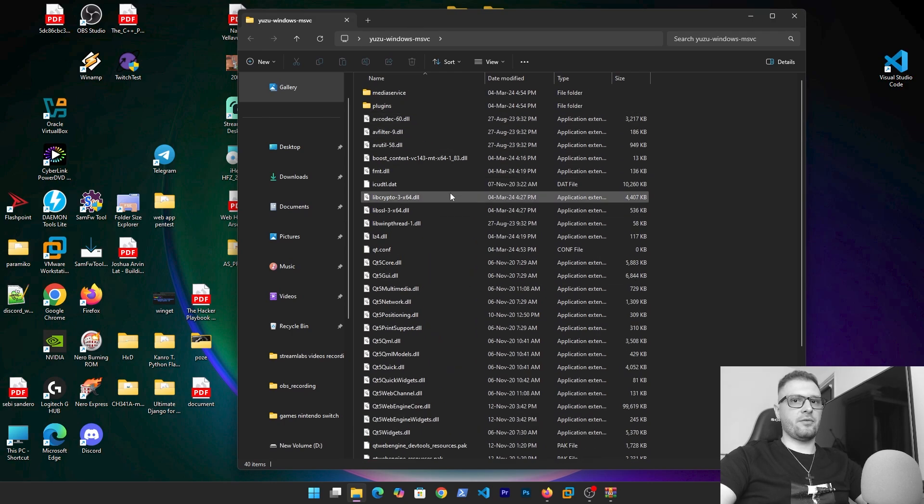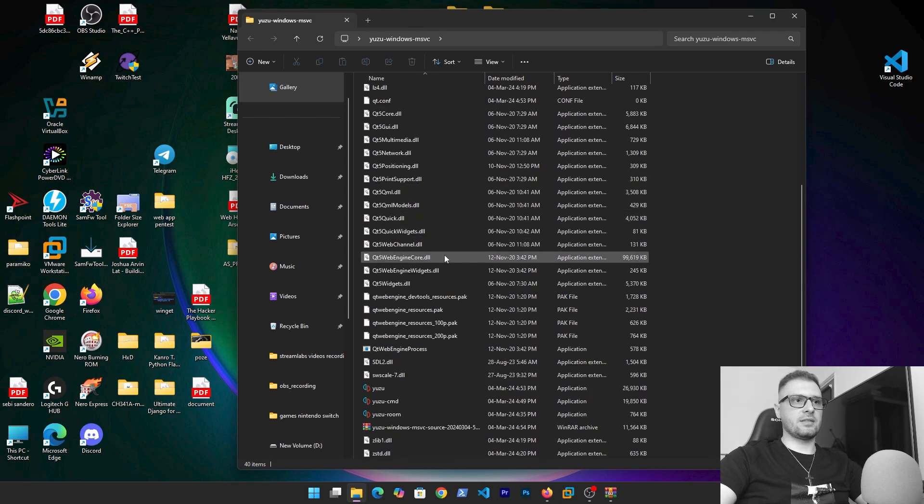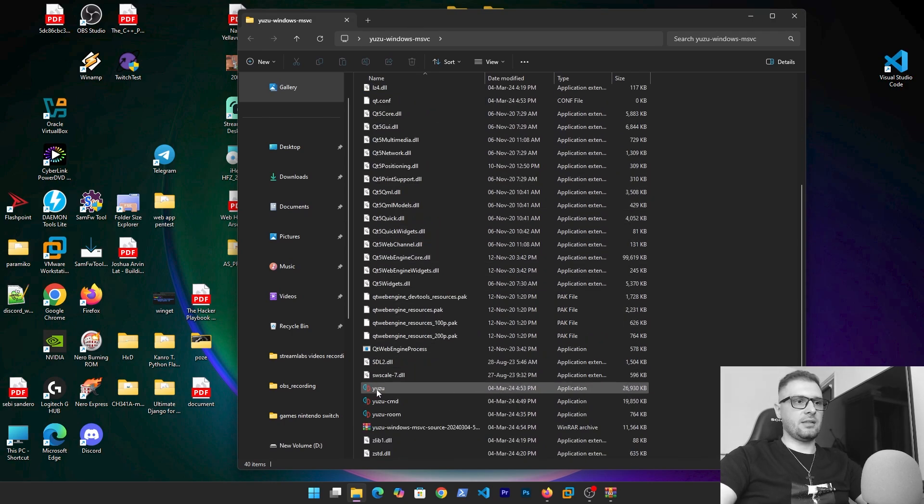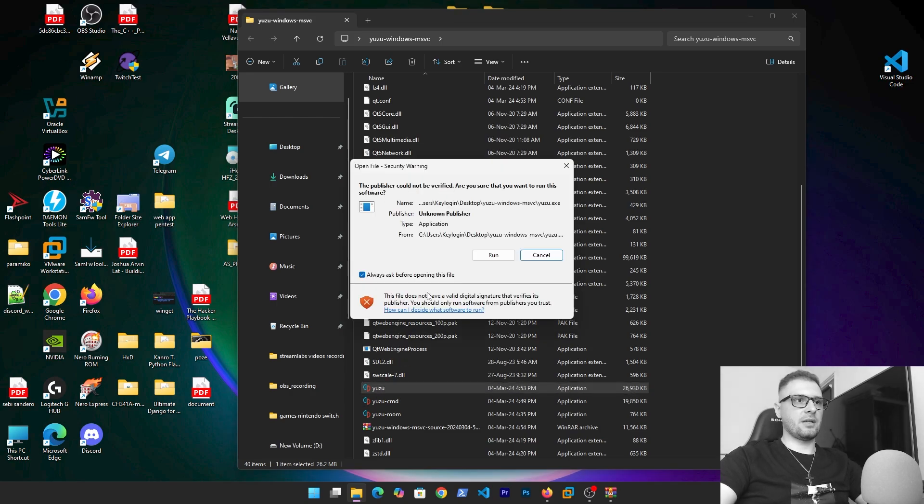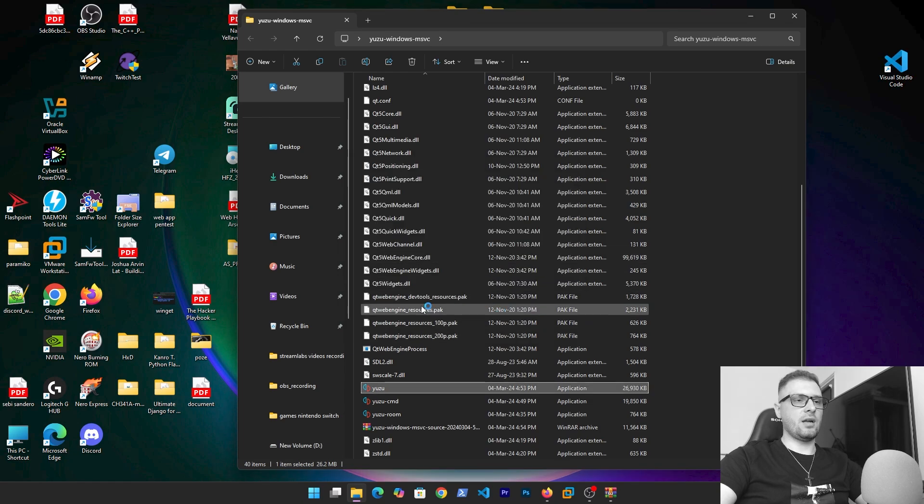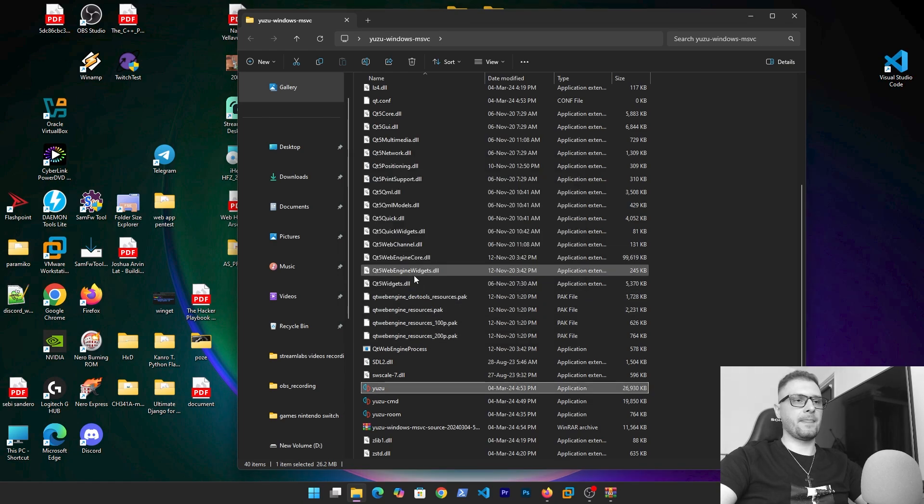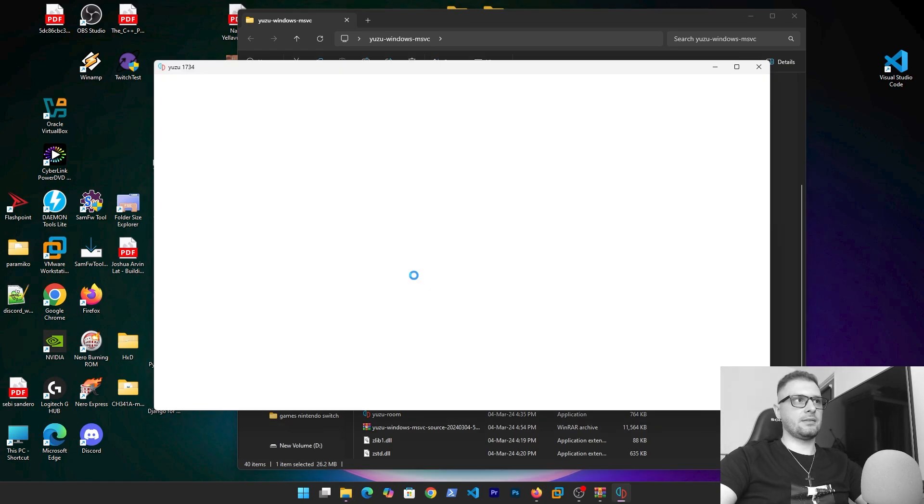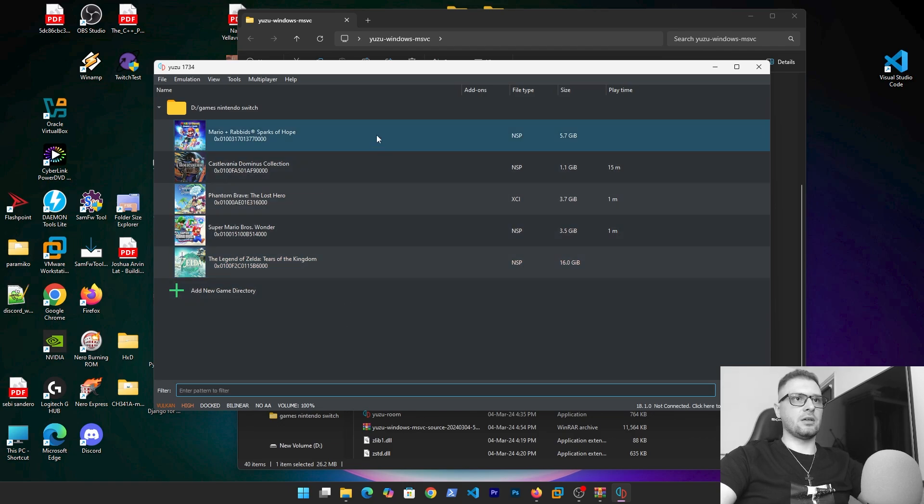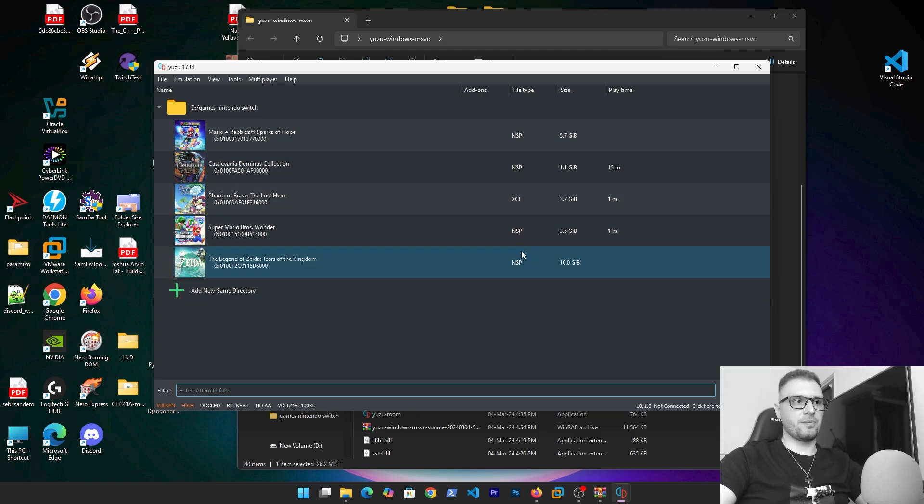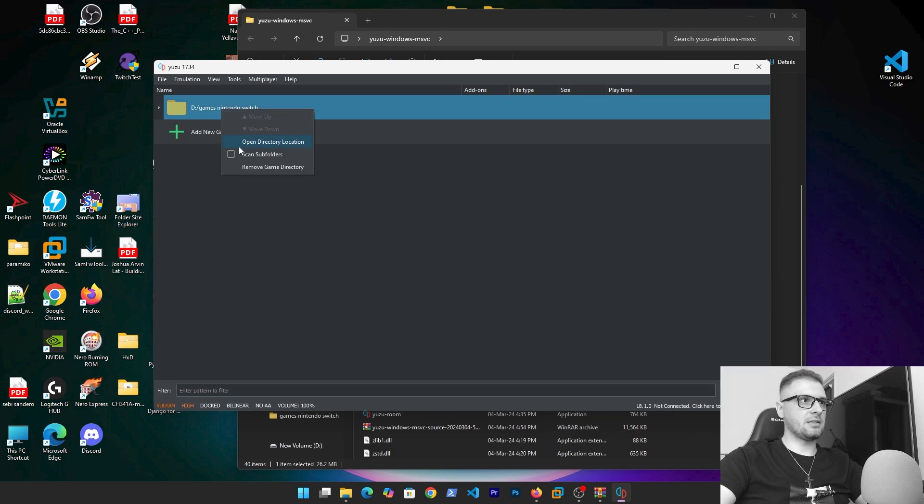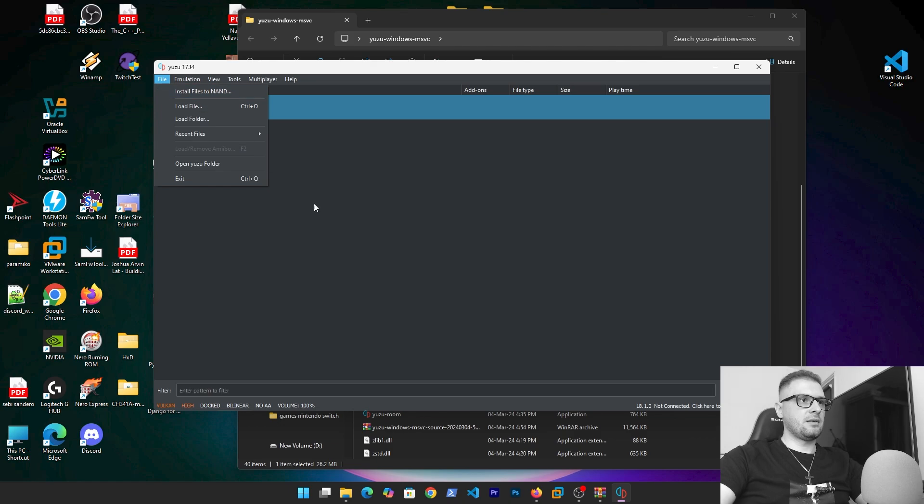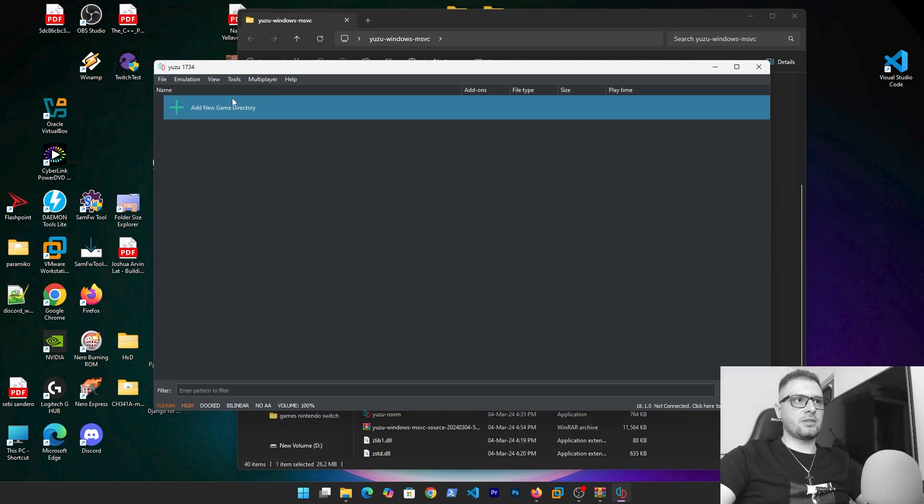Okay, we have this folder here. If we double click on this, as you see we have more files in our folder and here we have the Yuzu application 26 megabytes. We double click on this, run, and the user needs to appear.